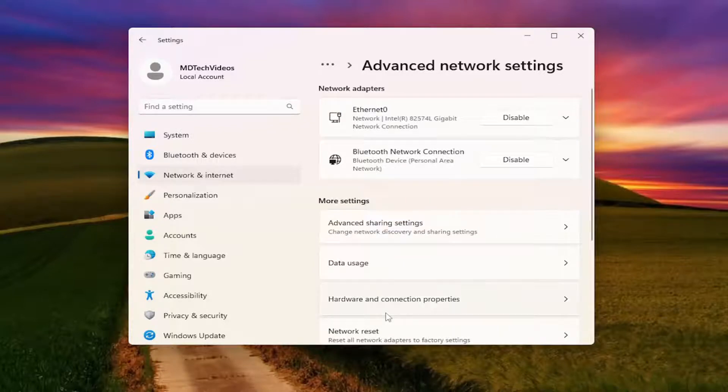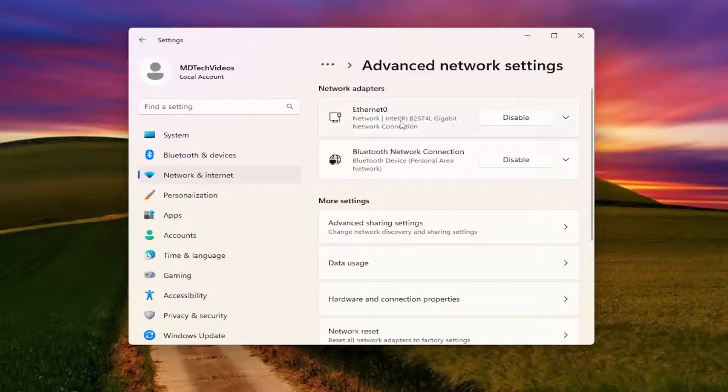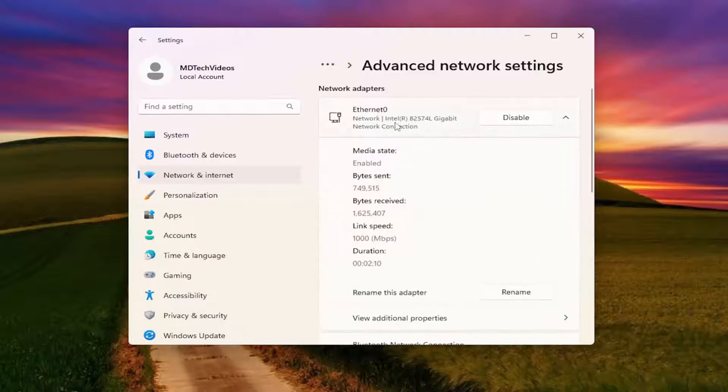Now at this point, you want to select your network adapter on the right side. Just left click on it.